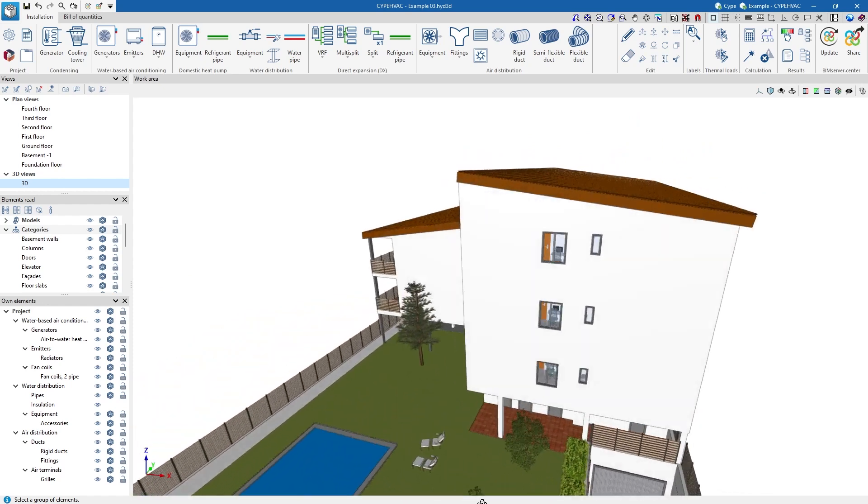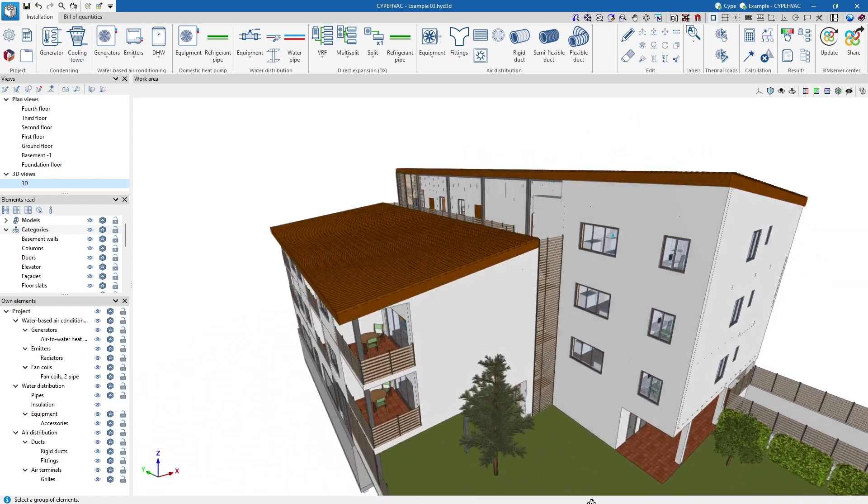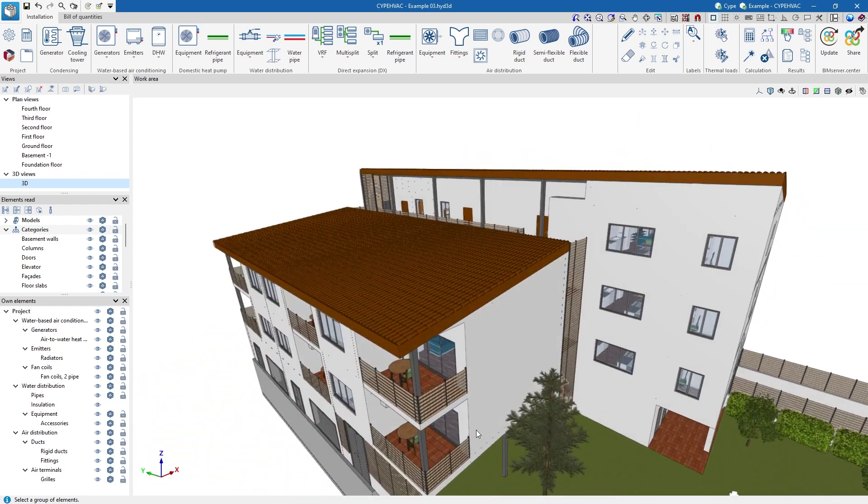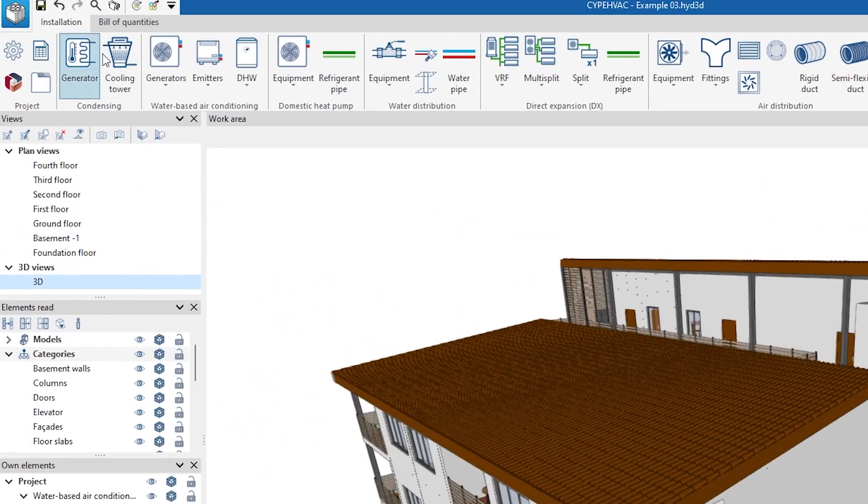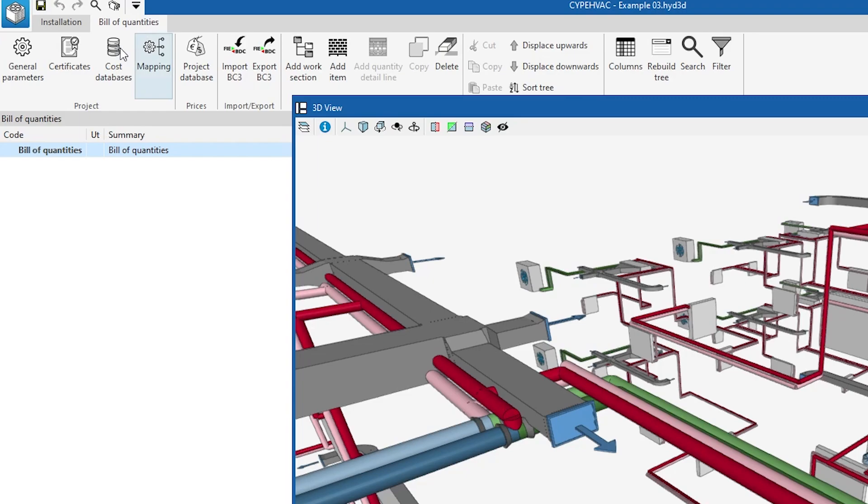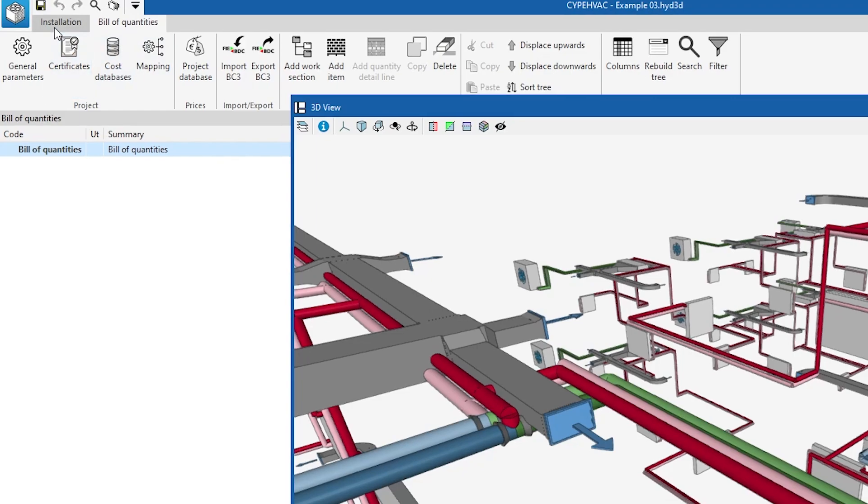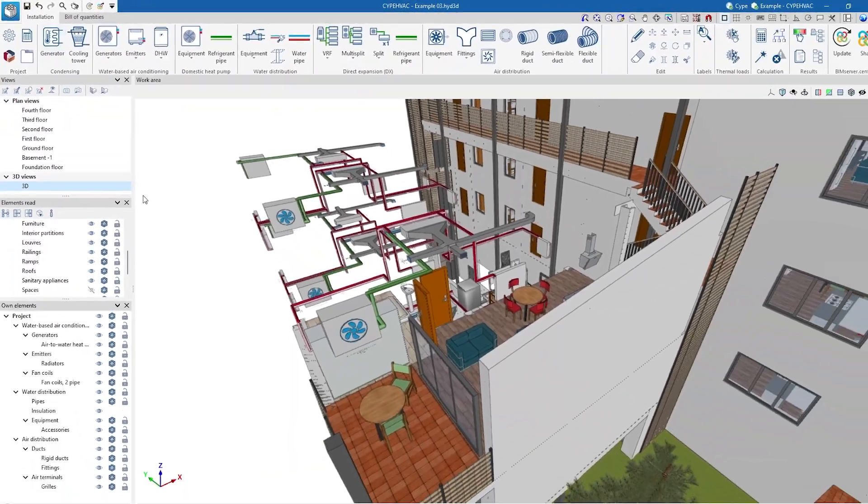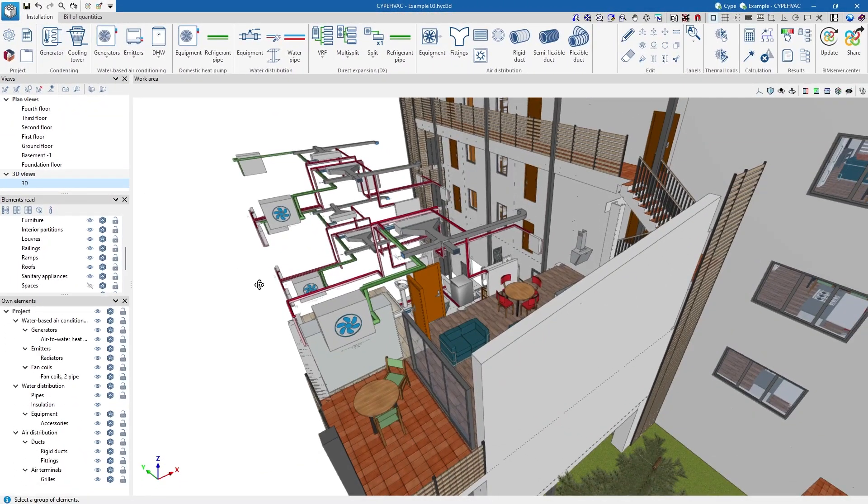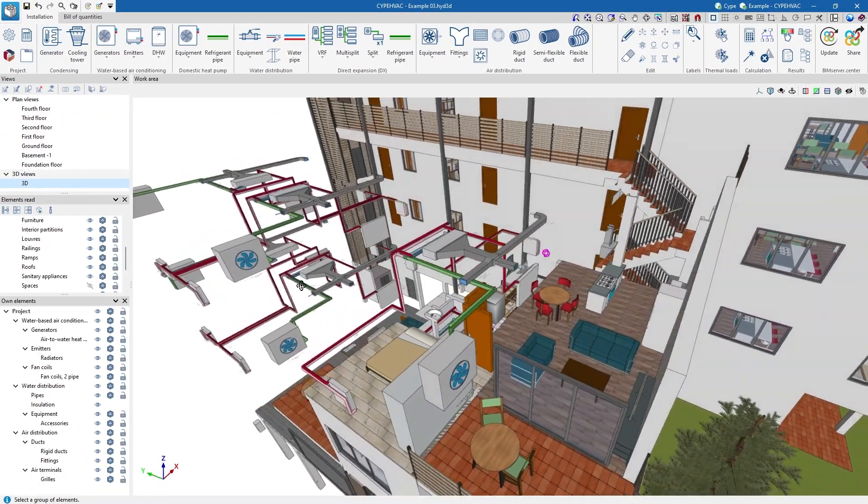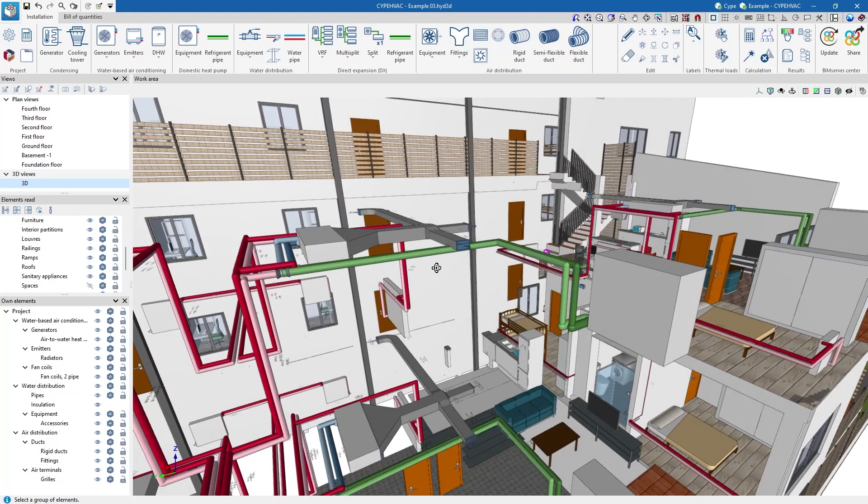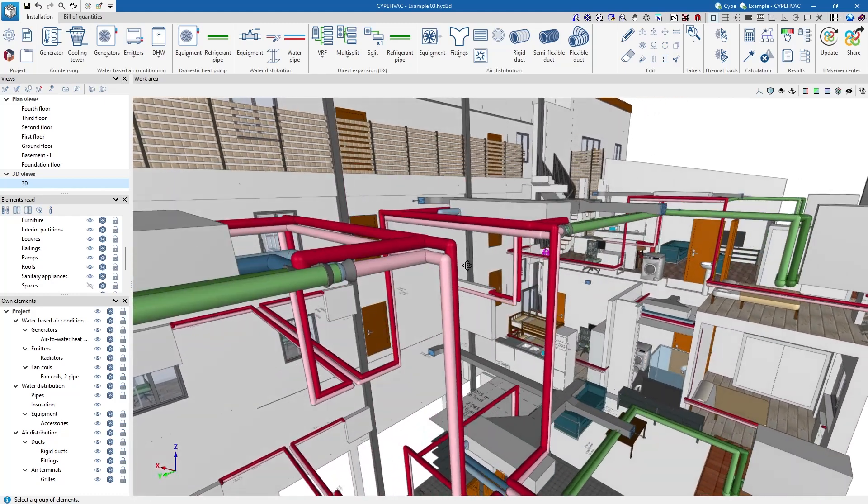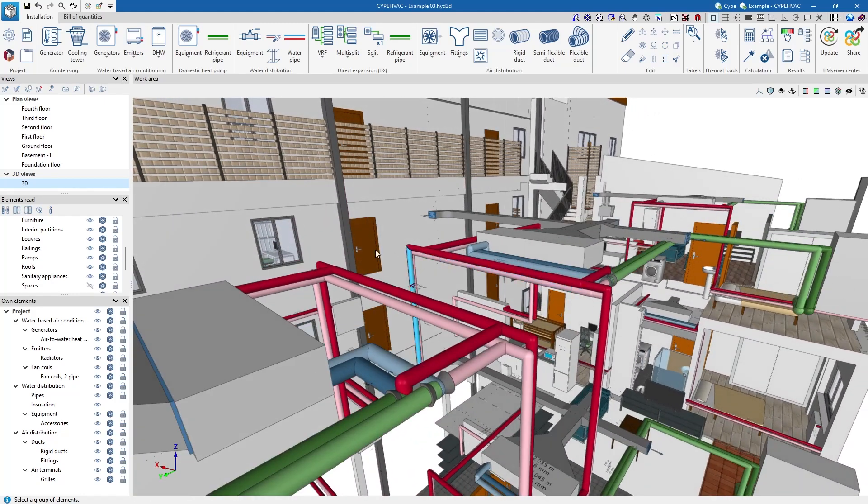The program is divided into two tabs, Installation and Bill of Quantities. We can use the installation in a completely three-dimensional working interface, with the possibility of creating 2D and 3D views.